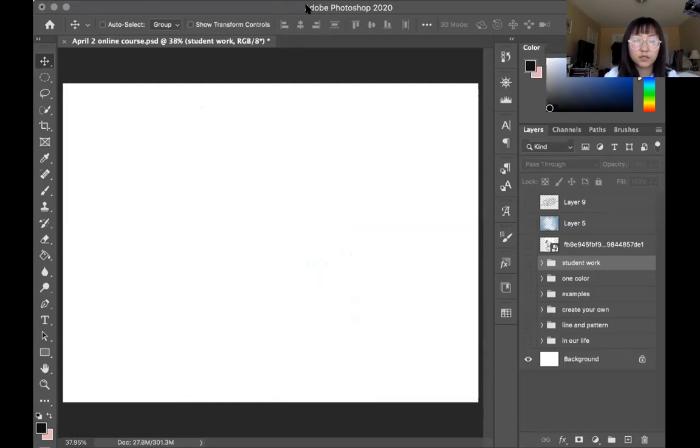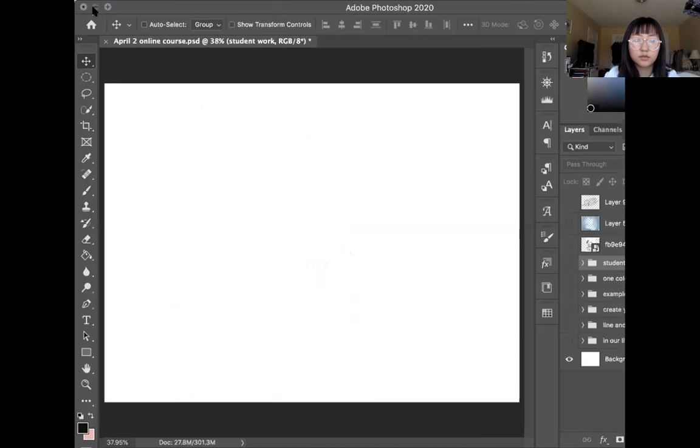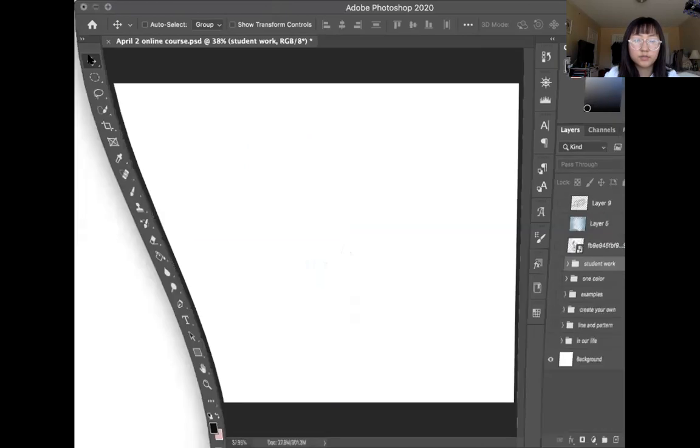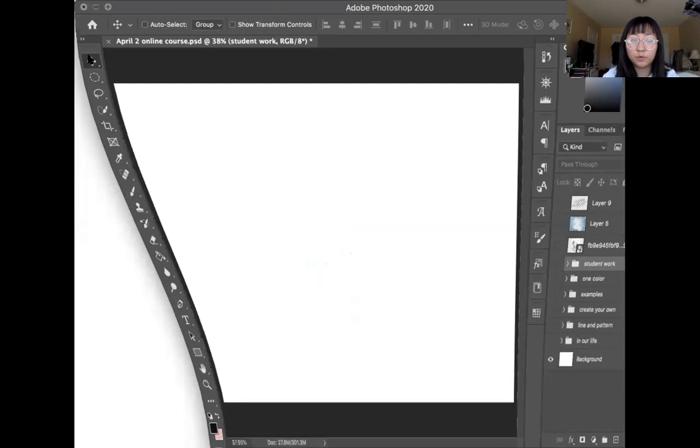Okay, let me show you guys some more examples.